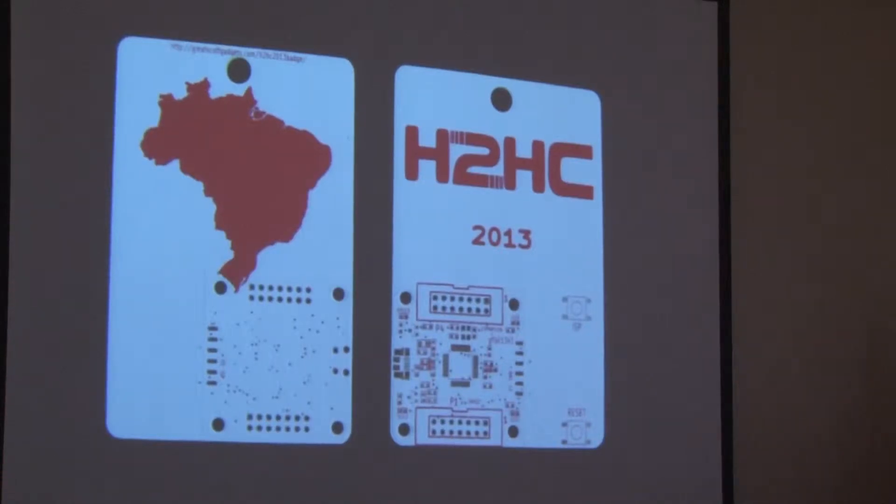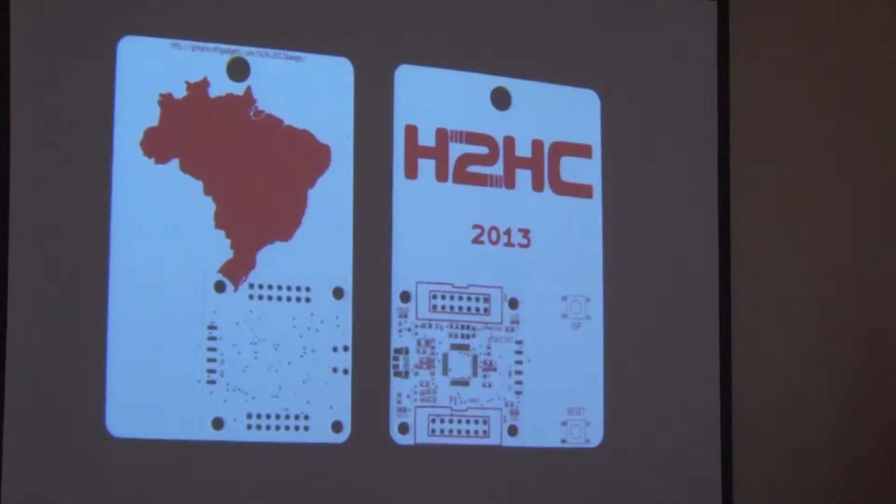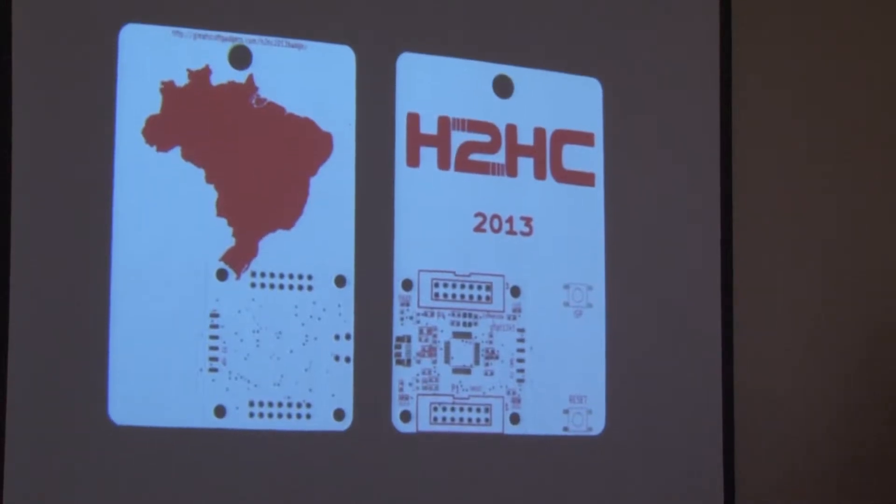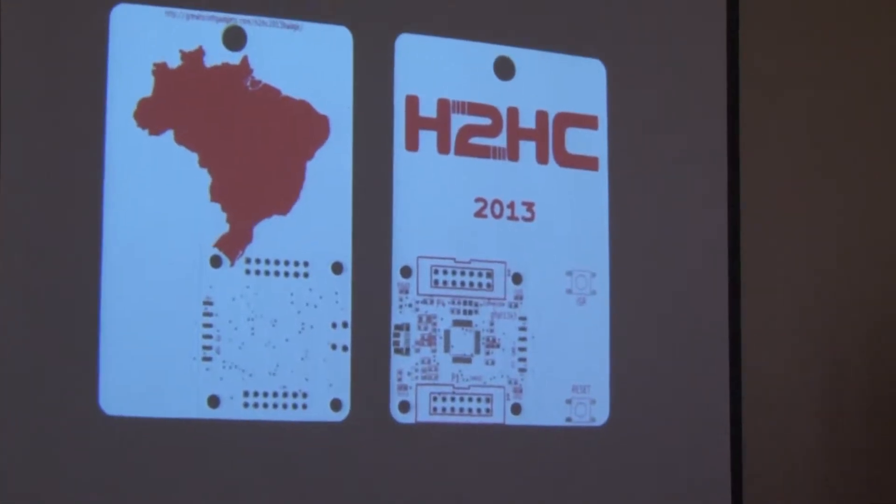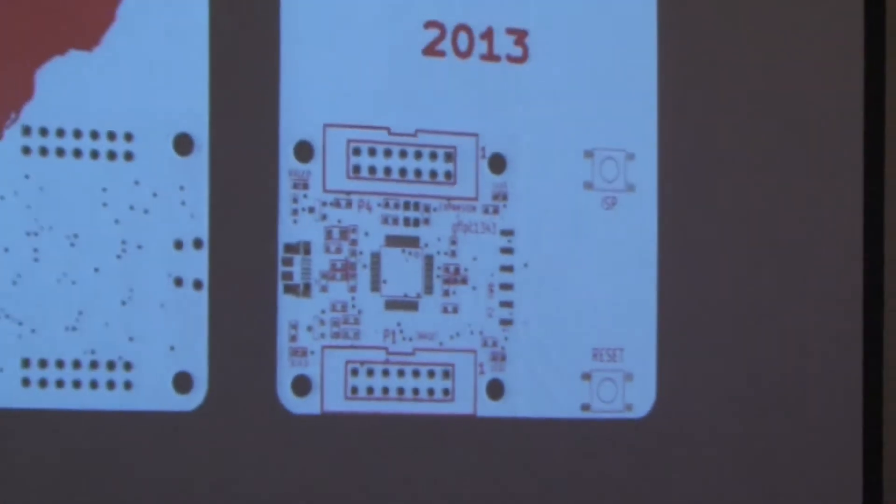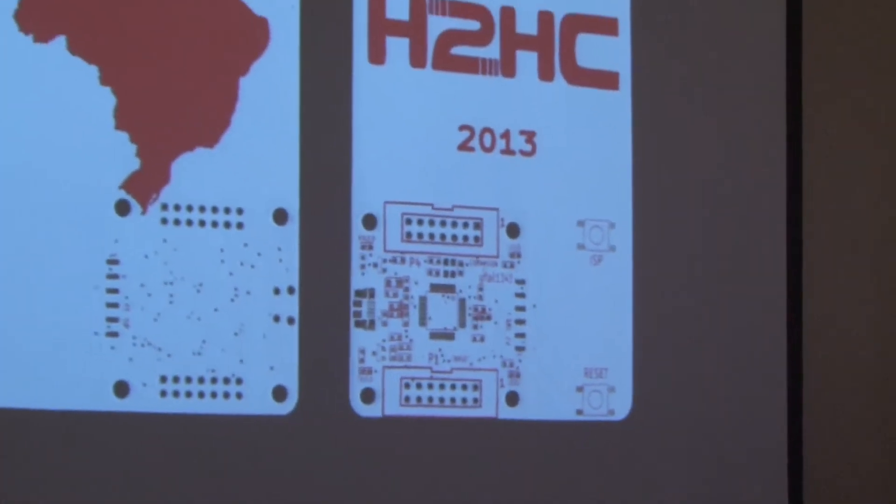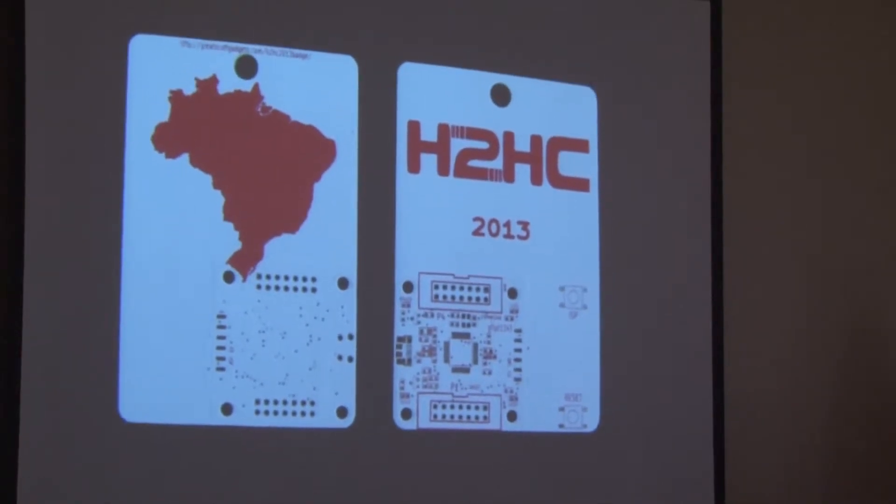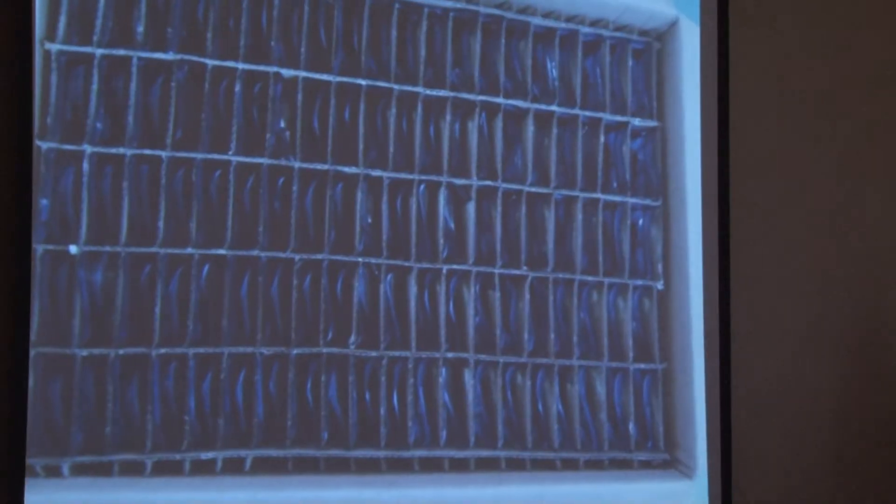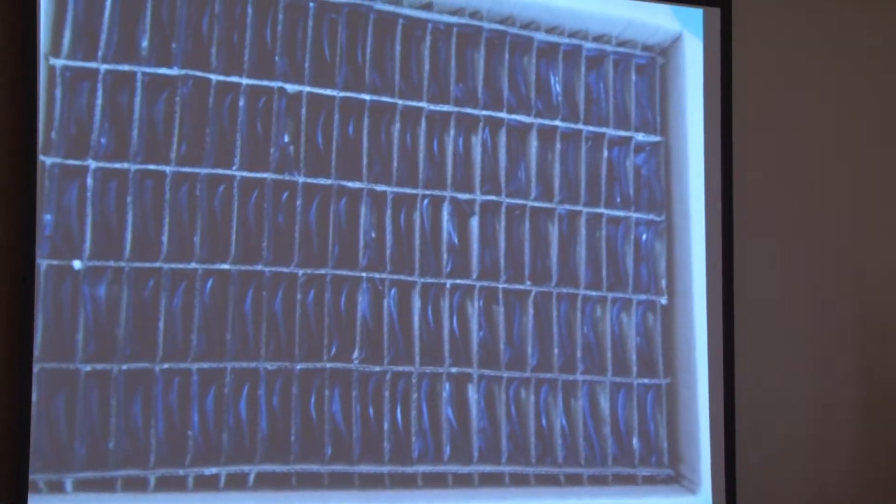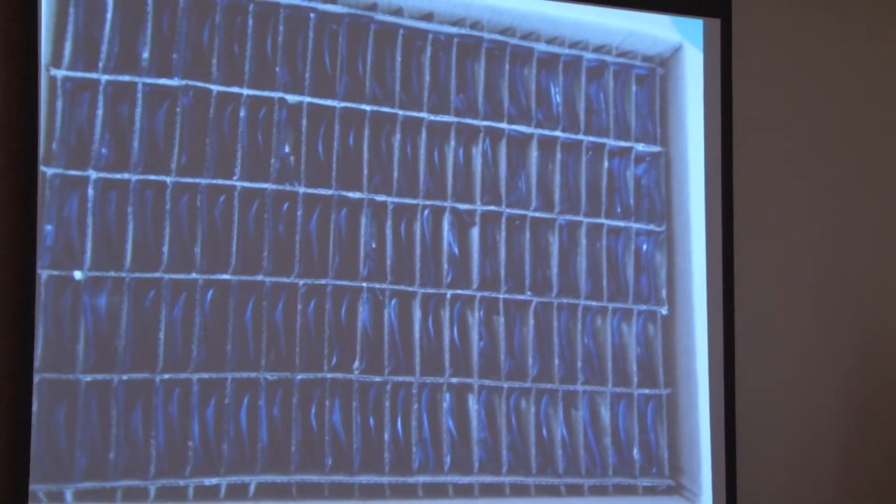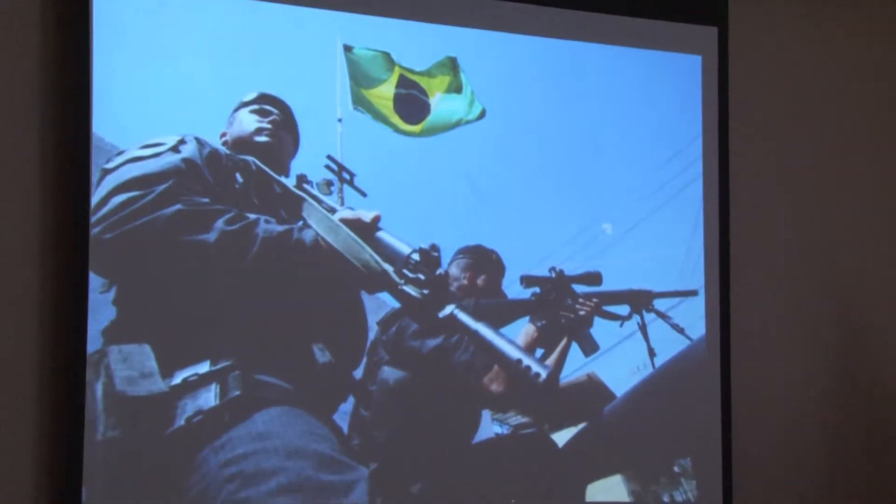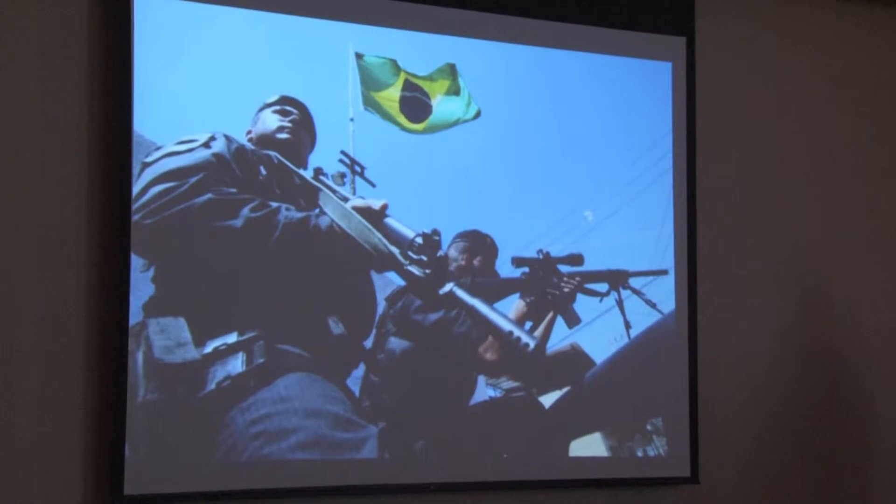So anyway, we made 400 of these, and it has a picture of Brazil on the back. The idea of this badge was to celebrate H2HC's 10th anniversary. Rodrigo and I had talked about this for like a year and a half. This is the last picture I had of them in the box, ready to be shipped.